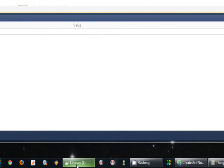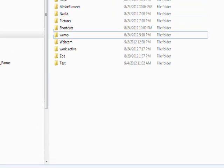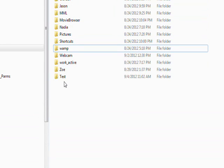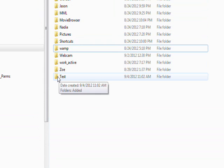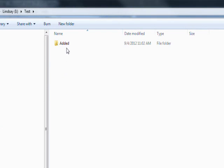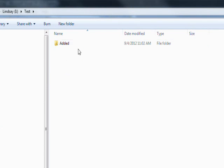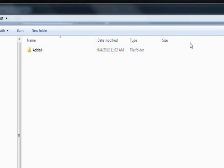So let's see if it actually was created. I come here and the test directory has been created. Go into the test directory and the Added subdirectory has been created.